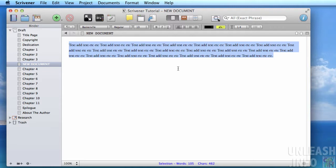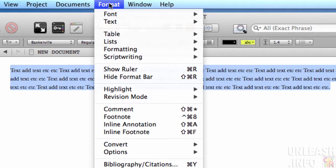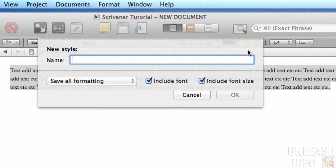13 point with 1.4 line spacing. I've selected that text that has that formatting, and then I just go up to Format and then come down here to Formatting > New Preset from Selection. I can call that whatever I